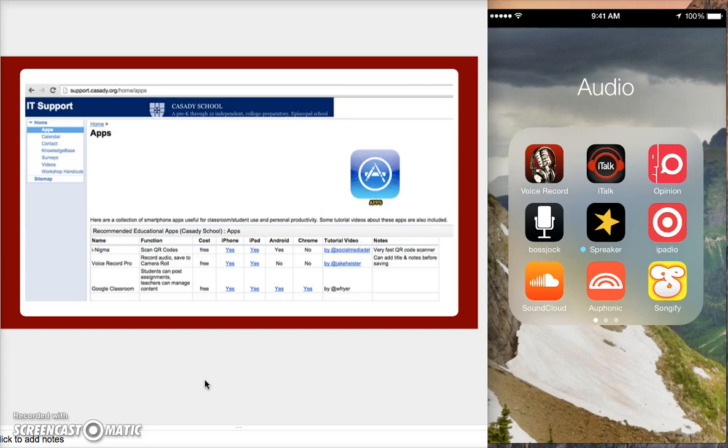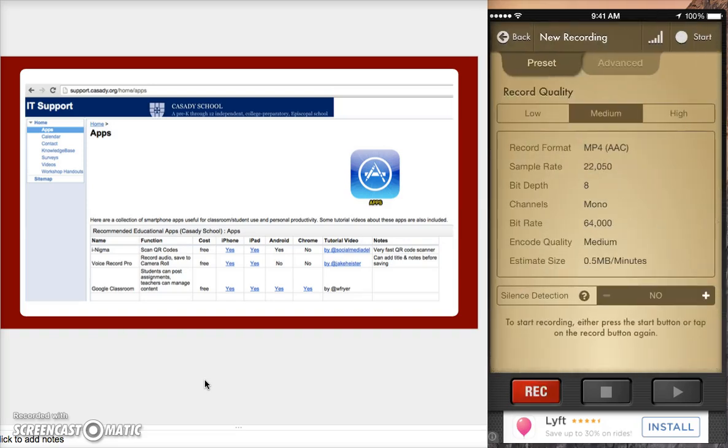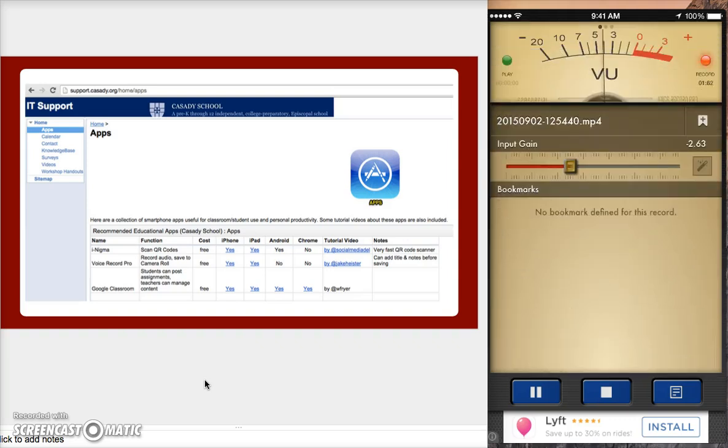So I'm going to go ahead and open up the Voice Record Pro app over here on my iPhone on the right side of the screen. I'm going to tap record, and I'll go ahead and press the red record button. And it's going to start recording, and so I'll just do a little sample recording here. So testing one, two, three. This is a sample recording, and we are demonstrating Voice Record Pro.